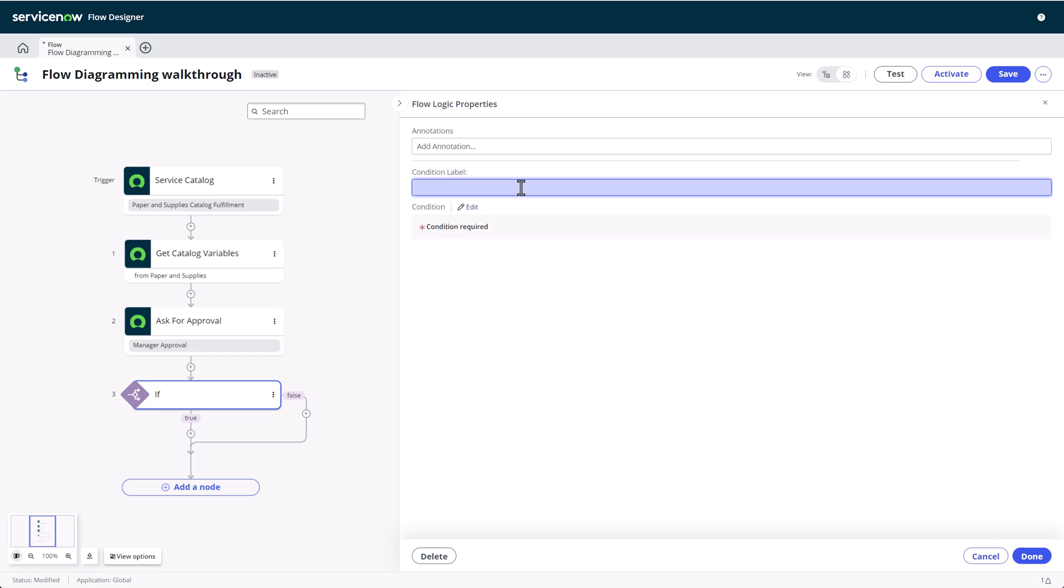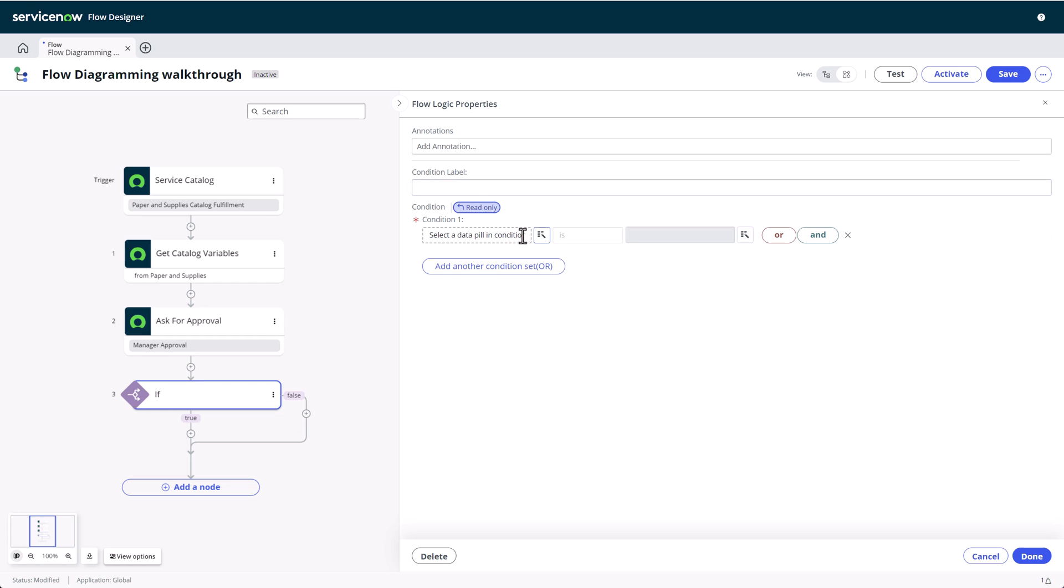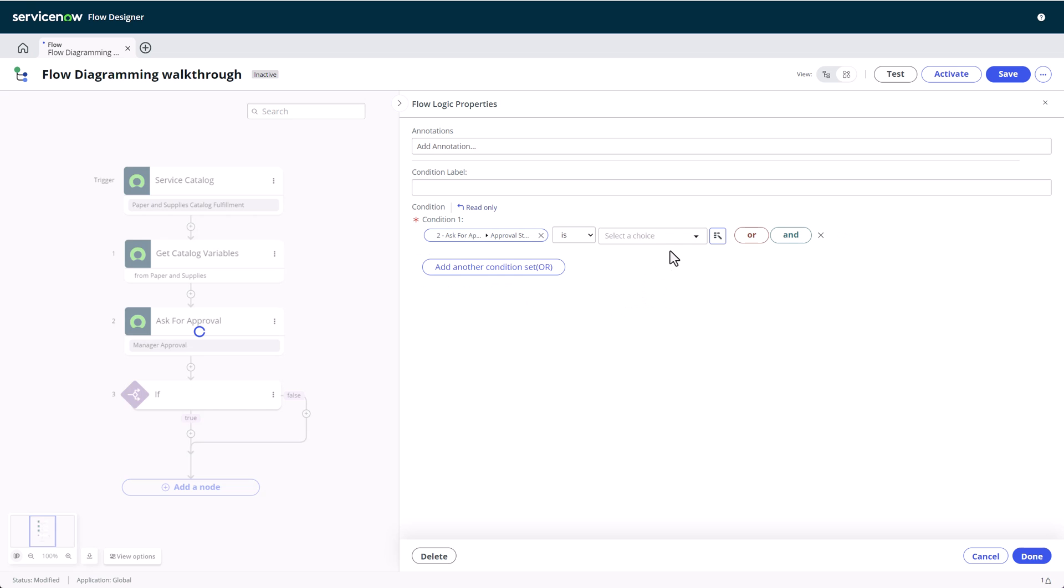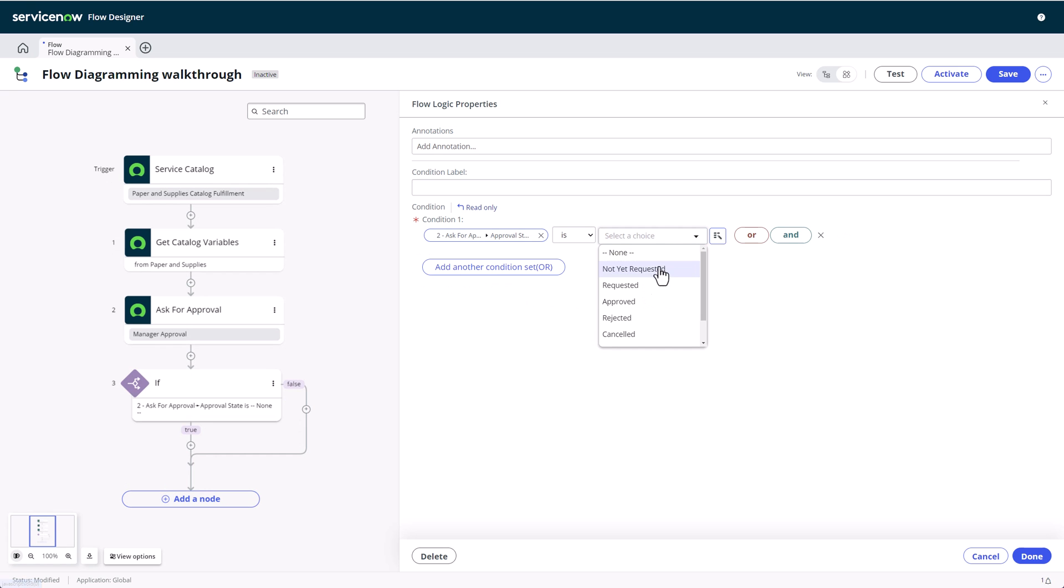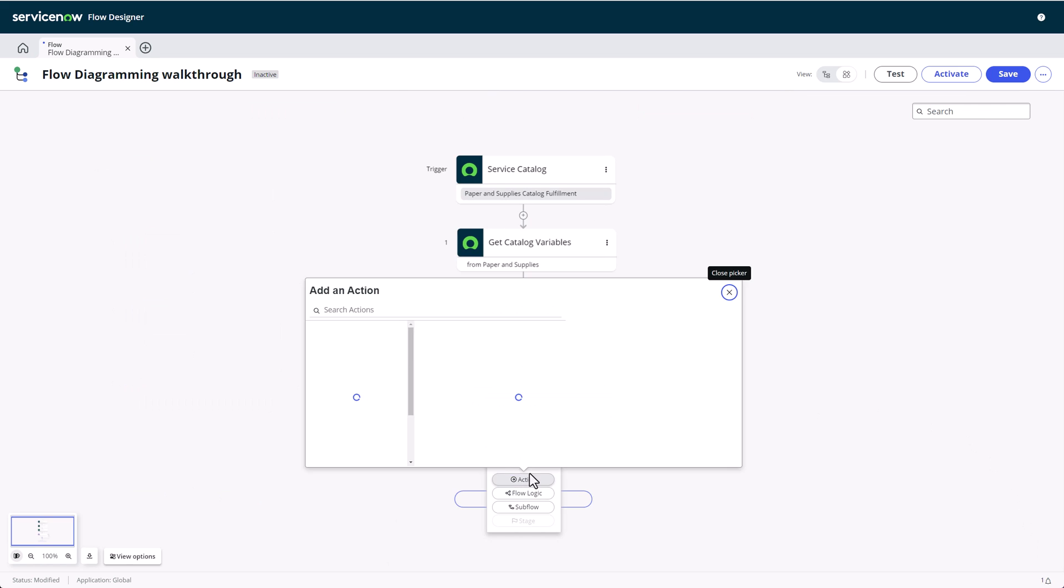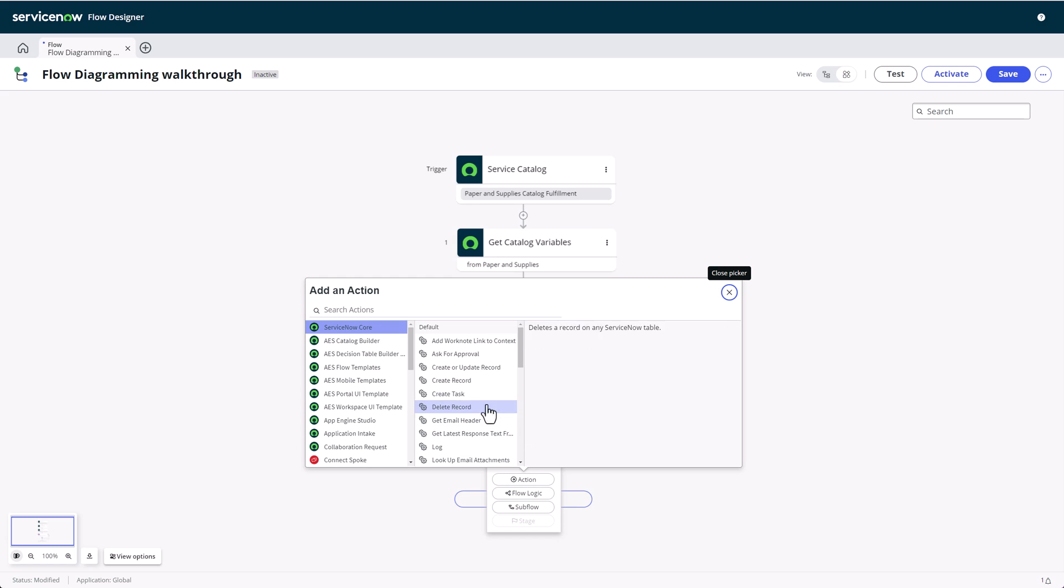For an if condition, we'll have two paths, one for the condition evaluating to true and the other for false. The condition we'll use for this example is when the requester's manager approves this request. Note that you can see a summary of the condition on the if block in our diagram as well.